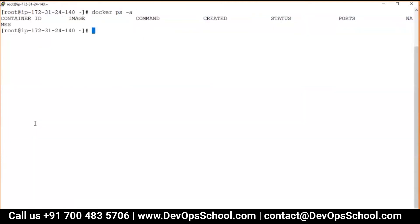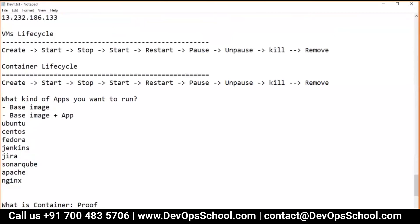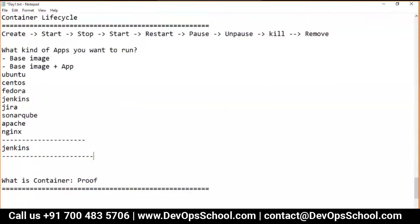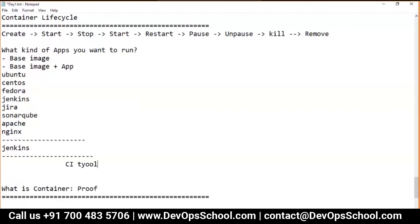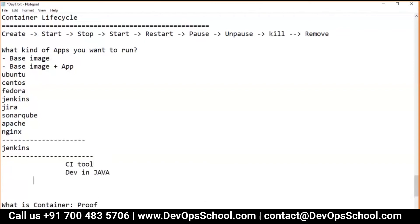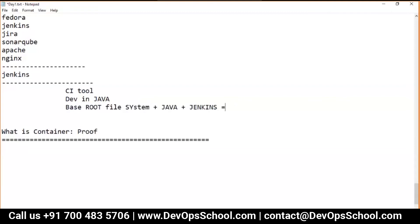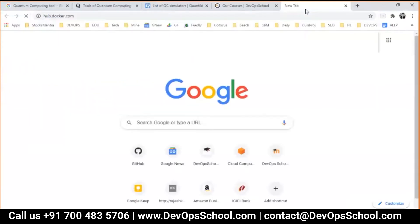Right now I have no containers and no images. Let's decide one image to start with — Jenkins. The behaviors will remain the same for all images. Jenkins is a CI tool, developed in Java. So the Jenkins image contains: base root file system plus Java plus Jenkins all together. Let me go to hub.docker.com and search for it.